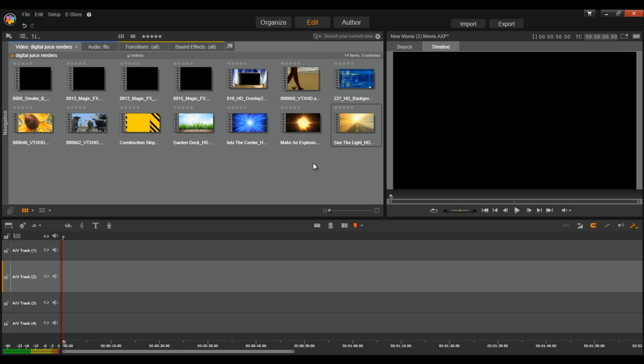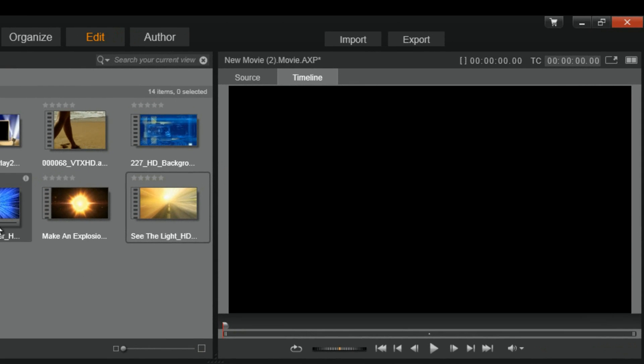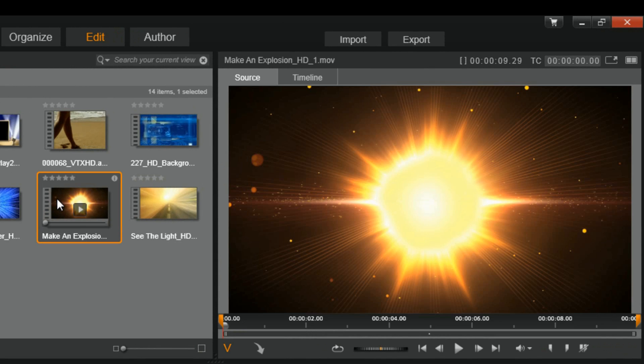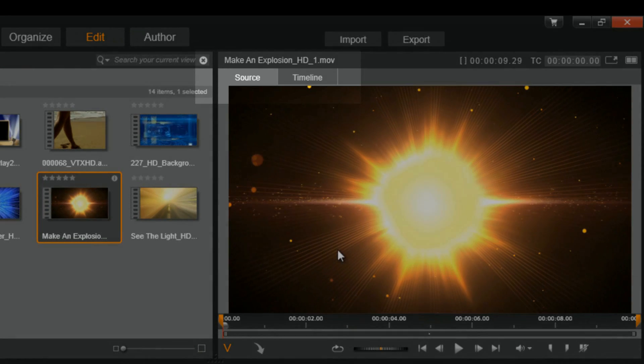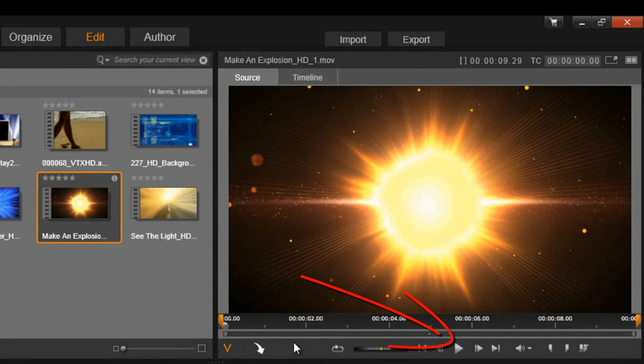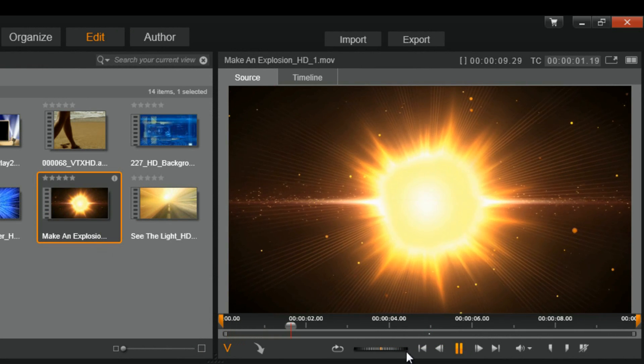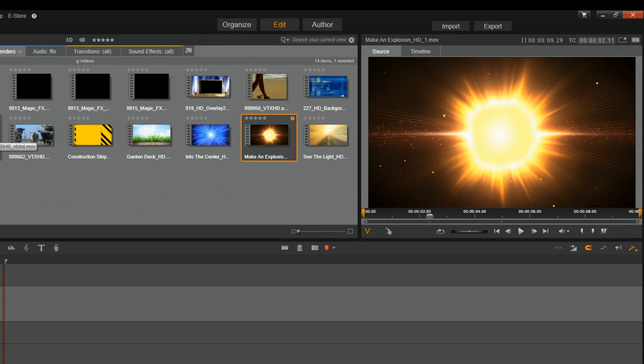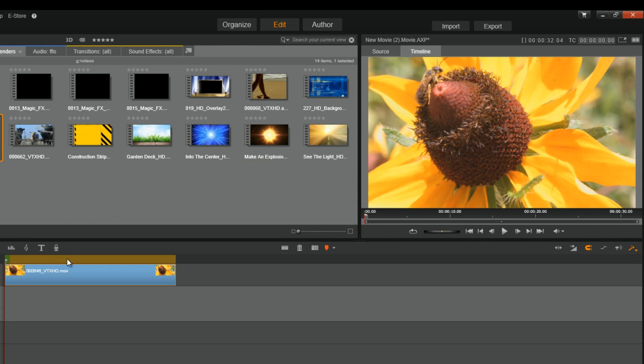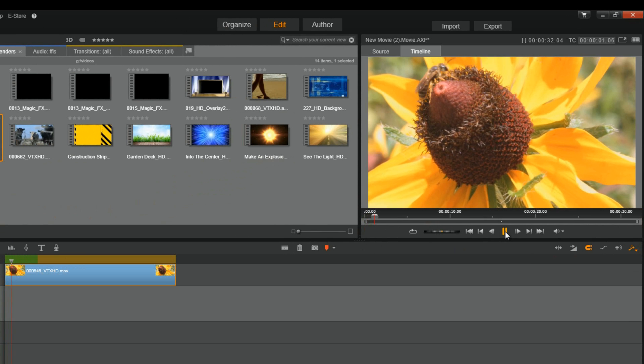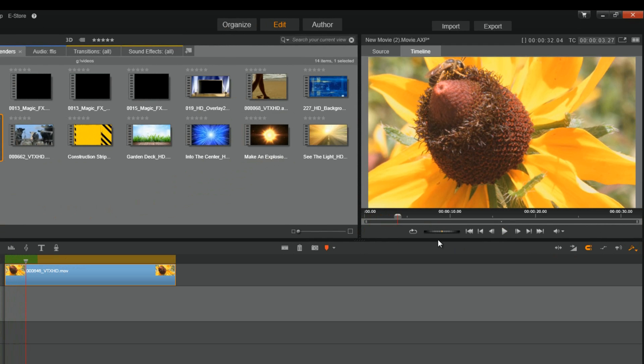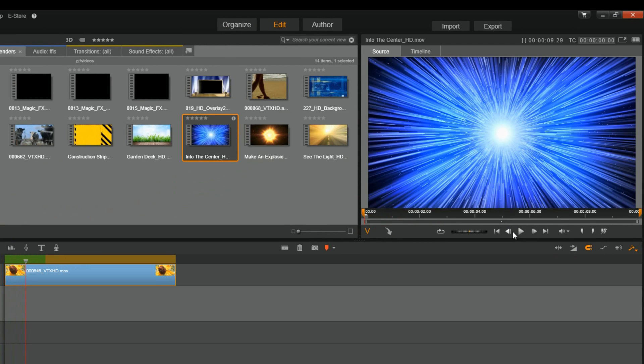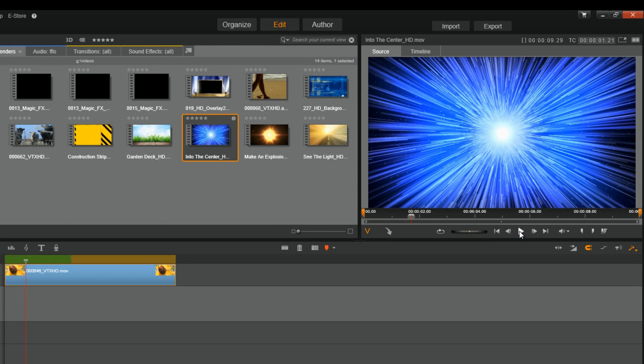The preview window plays a preview of the source footage selected in the library, or the media footage in the timeline based on which footage you select. So if I select one of these in the media library, now you see, it's on source right now. And if I hit play, it'll play that. Now, if I drag one of these down into the timeline, and I press play, it'll play this, the video that I have in the timeline. And I can still click on something in the media library, and play that from the preview window as well. Preview windows doing big things for people all over the world.